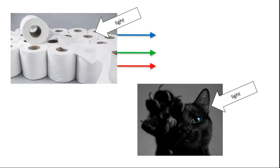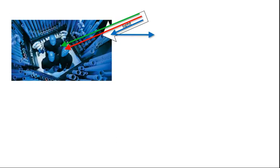So black objects absorb most wavelengths, and that's why they appear black, because the energy is being absorbed and not being returned to our eye. And white objects are the opposite. They reflect back most white light in the three different color bands, and so we tend to see the combination of blue, red, and green, which is white. It's energy.